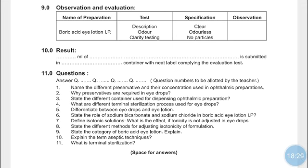Define isotonic solution: a solution that has the same osmotic pressure as the body fluids into which it is instilled or administered. What is the effect if tonicity is not addressed in eye drops? If the solution is not isotonic with lacrimal secretions, it may cause discomfort or damage.